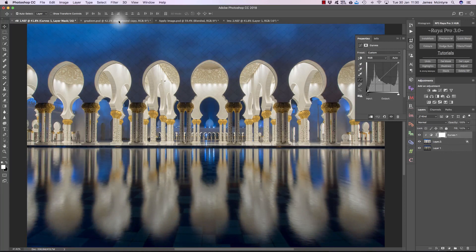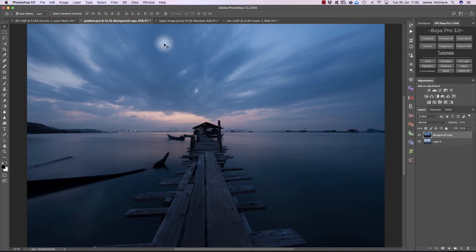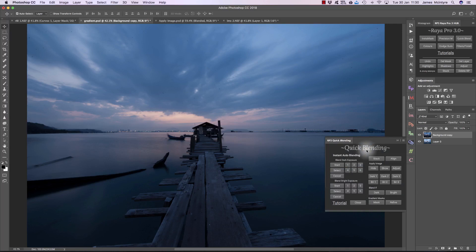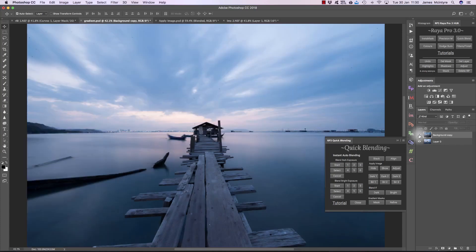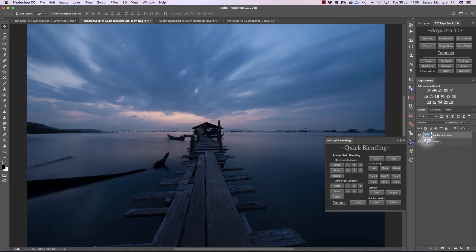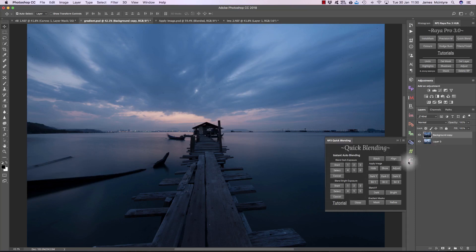Let me now show you Gradient Mask. Gradient Mask works the same as a GND filter or Graduated Neutral Density filter, and it's great when you have a flat horizon like this. We have a darker exposure on top and a base exposure on the bottom, and I just want to take the sky from this darker exposure. Now this example is also included in your free tutorial.